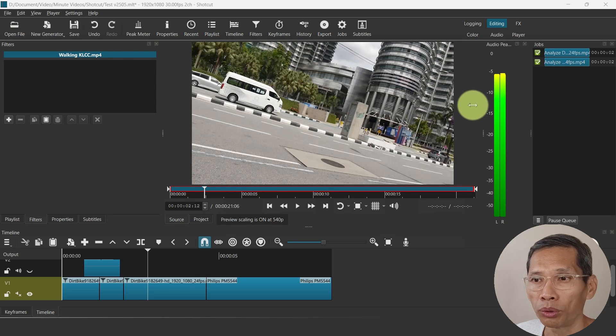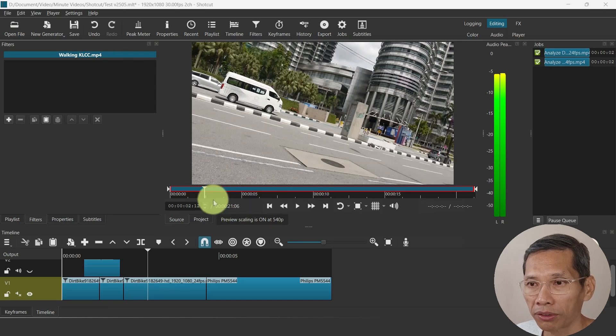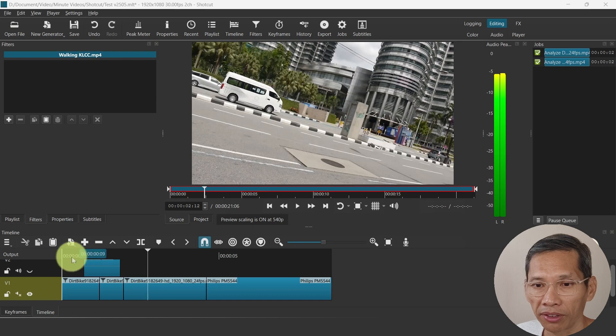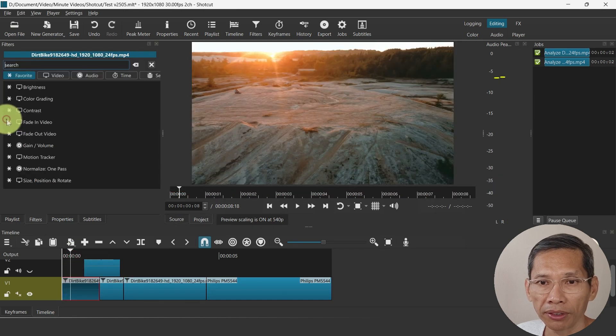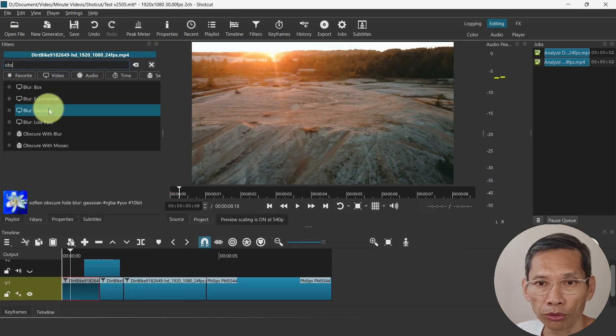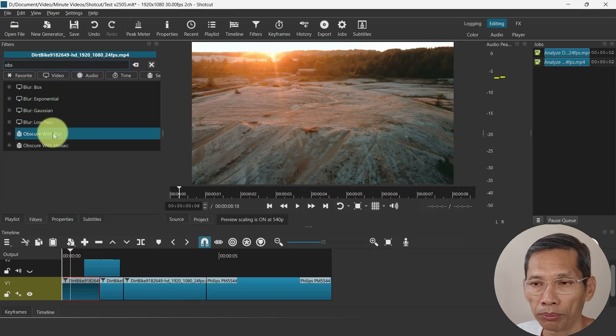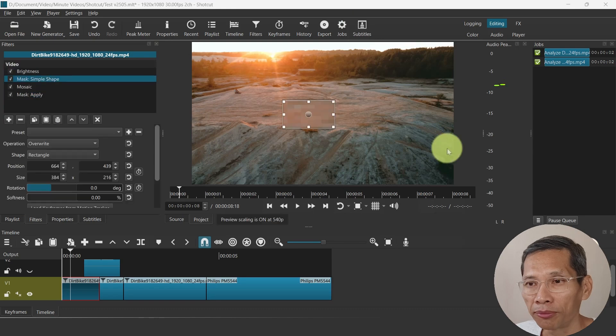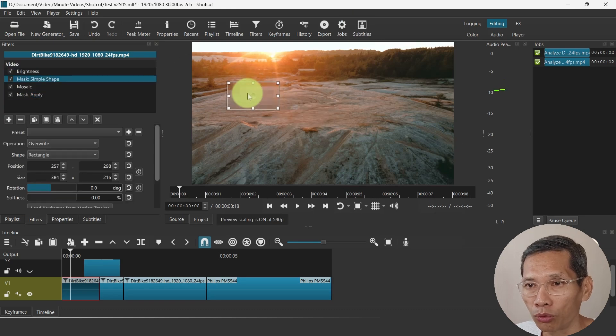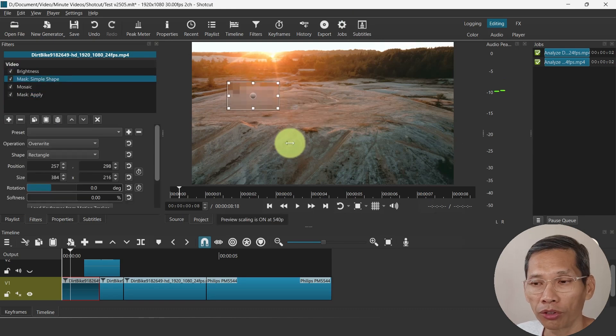Besides these changes, there's also improvement in compositing in the obscure with blur or mosaic filter. So let's just select this, let's add a filter, the obscure, the blur or mosaic filter. It is better at obscuring details that you want to obscure.